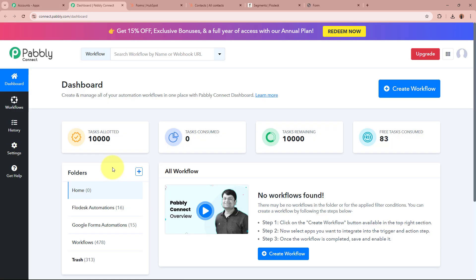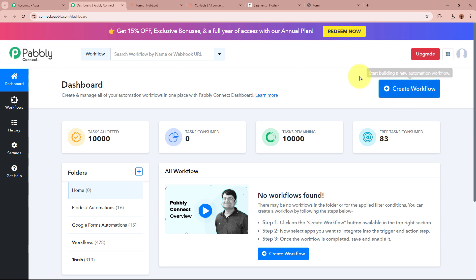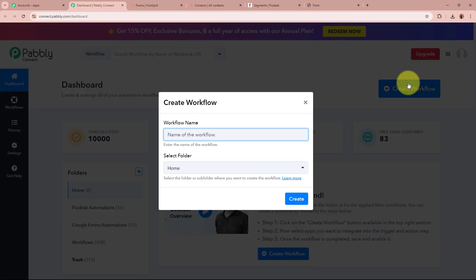Pabbly Connect's dashboard is going to appear in front of you. In order to start an automation process in Pabbly Connect, we need to create a workflow. For that, click on the top right corner button that says Create Workflow.